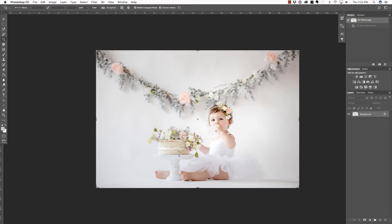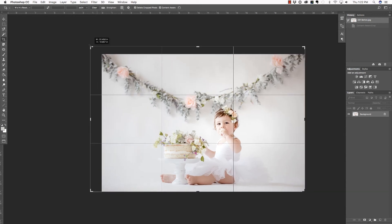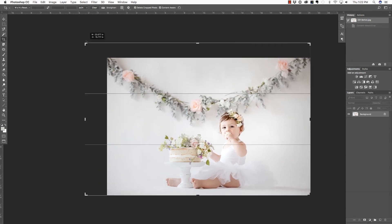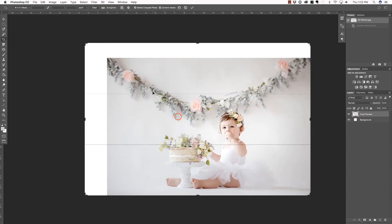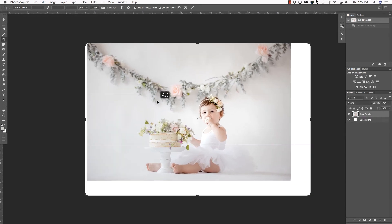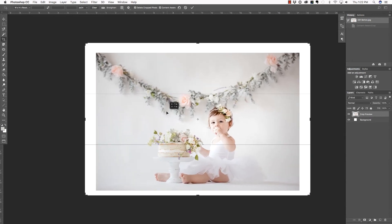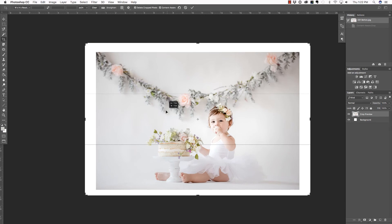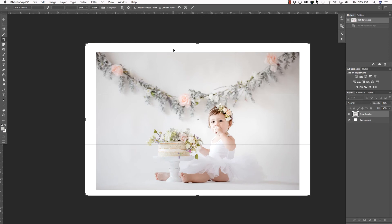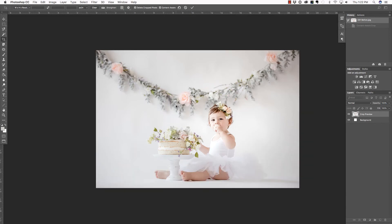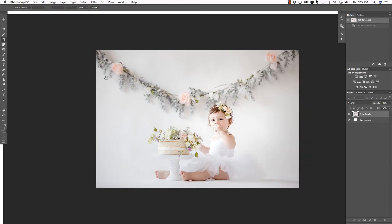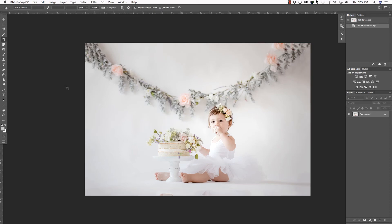And this time, holding down Shift, clicking and dragging, I'm going to add a lot of canvas space. And I'm going to place this image in the center and then making sure that Content Aware is selected. I'm going to press Enter or Return to commit that change and wait for Photoshop to generate the result. And there you have it.